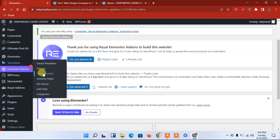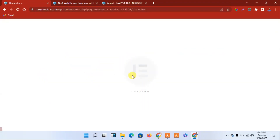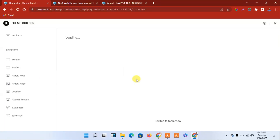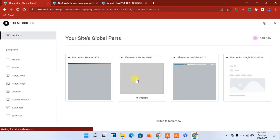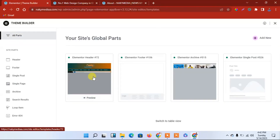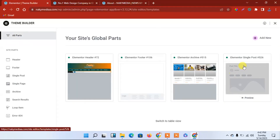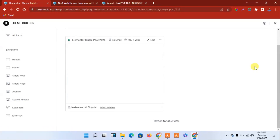Let me go to the dashboard and go to Elementor Templates, then go to Theme Builder. Over here, let's go to the same as a single page — Elementor Single Posts — and click Edit.